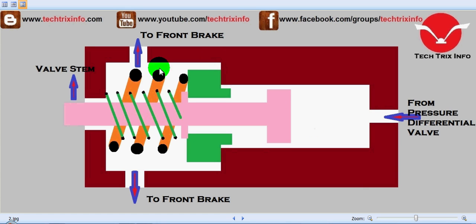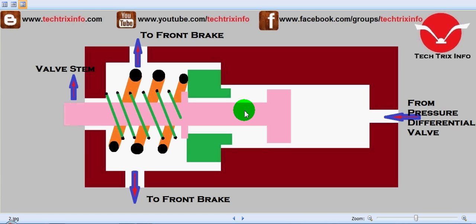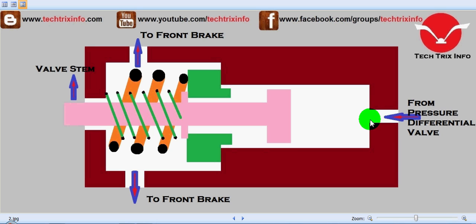This is a metering valve and here we have a center shaft over here, and these are the two springs which are employed to keep this shaft in position. This is from the pressure differential valve, this is the flow happening from the pressure differential valve.